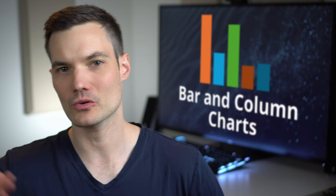Hi everyone, Kevin here. Today we're going to learn how to make bar charts and also column charts in Microsoft Excel.